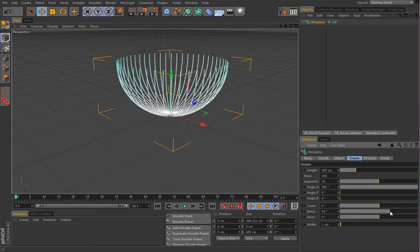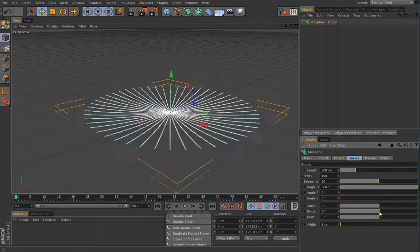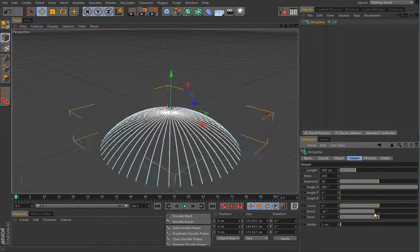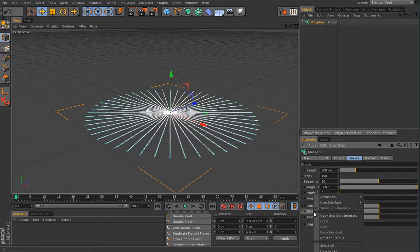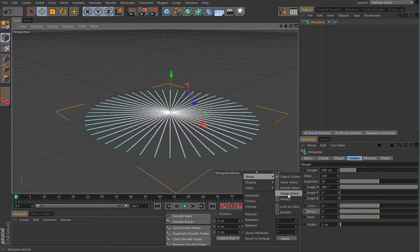Under the Bend setting I'll control the opening and closing, so I might as well add this to the HUD. I'll right-click on it and set it to Show Always so I really don't have to dig through all these tabs to access this setting.